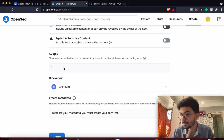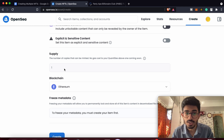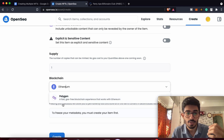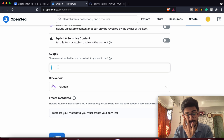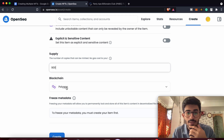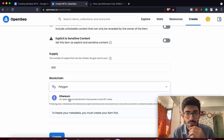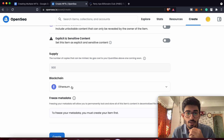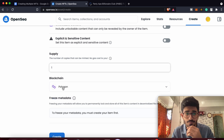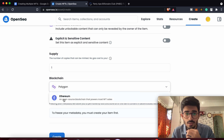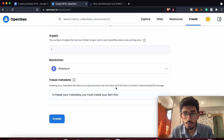The supply is going to be just one. If you want to add more supply for the same NFT, you can do that through the Polygon network — you can add like 900 supply. But I'll be keeping it only on the Ethereum network.